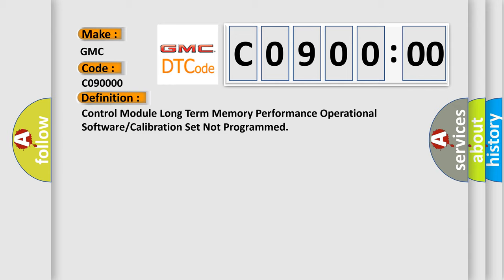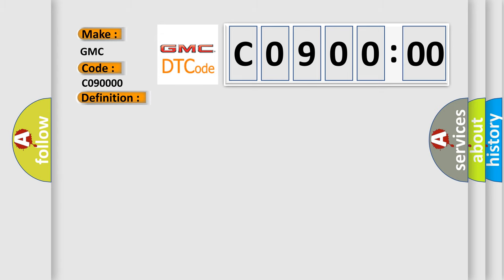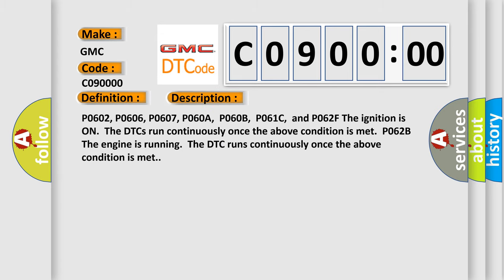And now this is a short description of this DTC code. P0602, P0606, P0607, P060A, P060B, P061C, and P062F. The ignition is on, the DTCs run continuously once the above condition is met. P062B: The engine is running, the DTC runs continuously once the above condition is met.